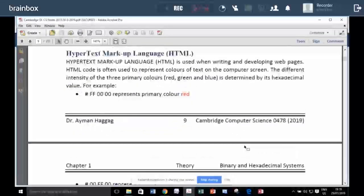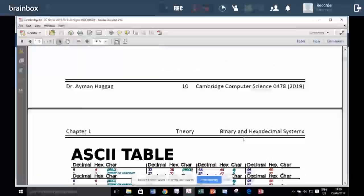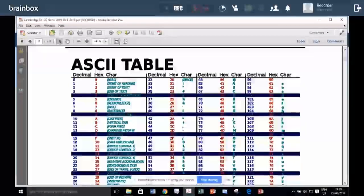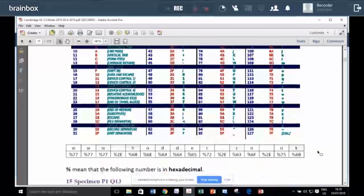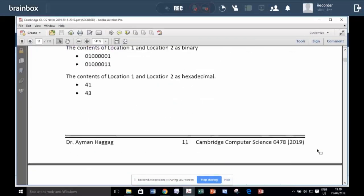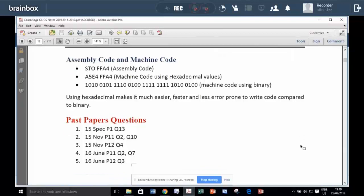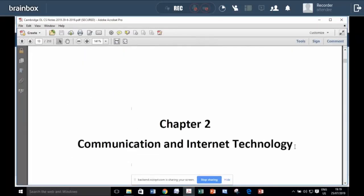And so many examples about like, for example, how characters are encoded on the computer. Also about machine code and IP address and MAC address. This is coming to Chapter 2.